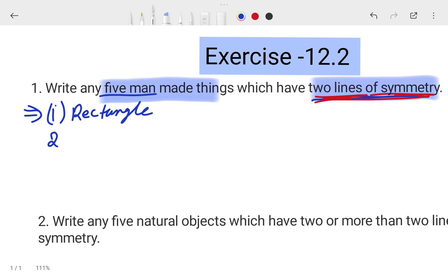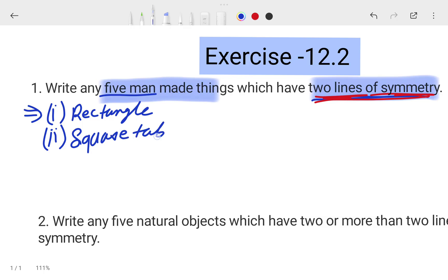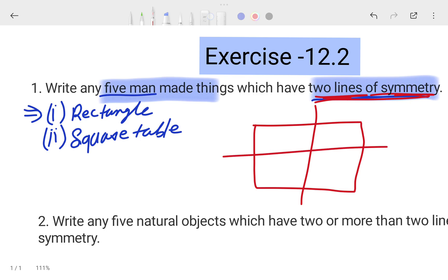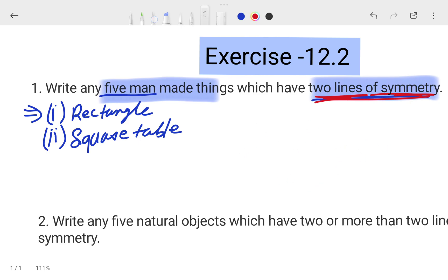The second example is a square table. If you see in your house there is a dining table — you can divide the dining table in half one way, and you can divide it the other way also. So a square dining table is also possible as a two-line symmetry example.